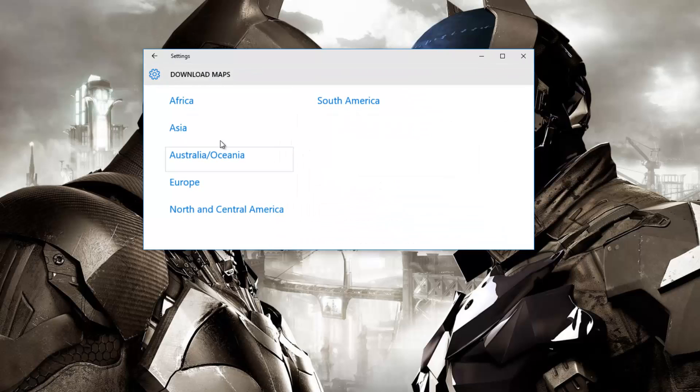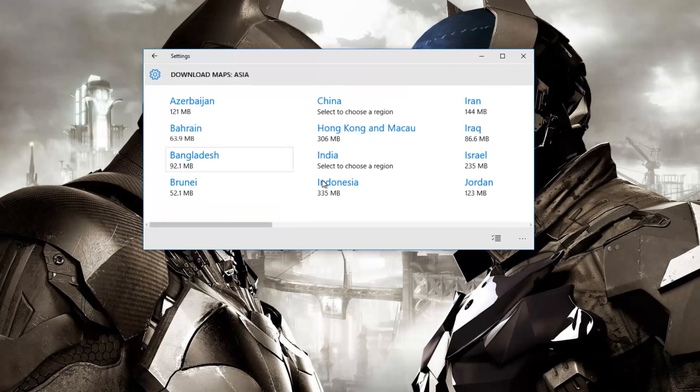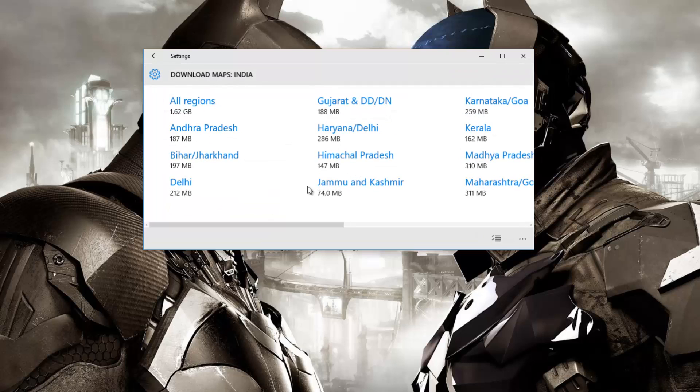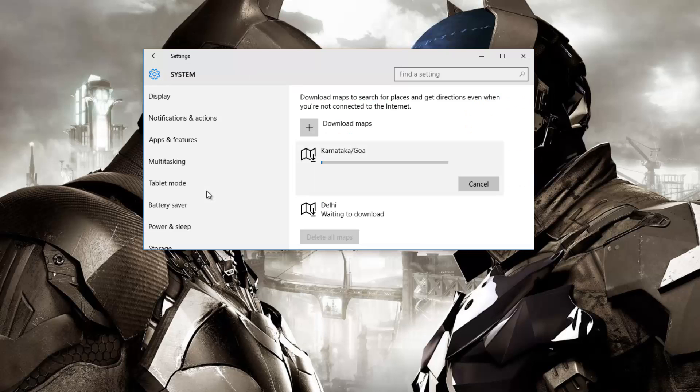Everything is possible even without an internet connection and you can download more than one map at a given time. These maps do take some space on your internal memory and you can also delete them when you don't need them.